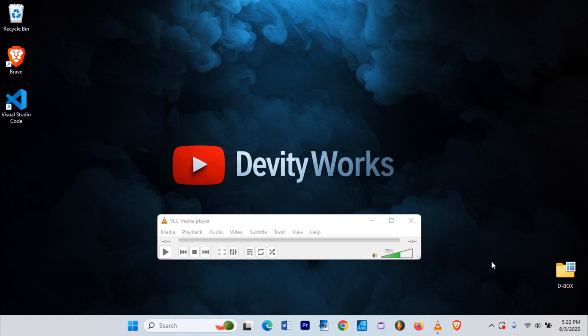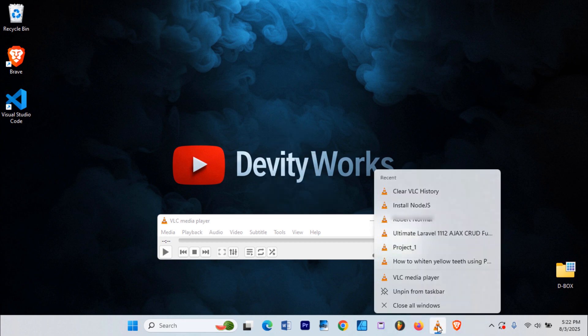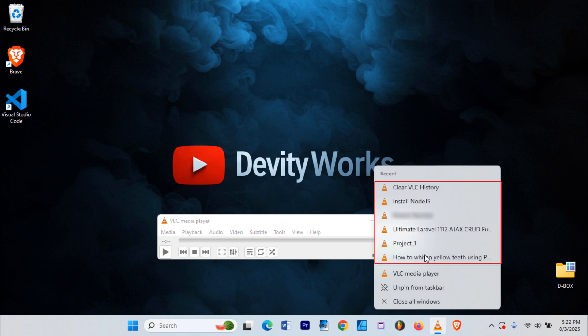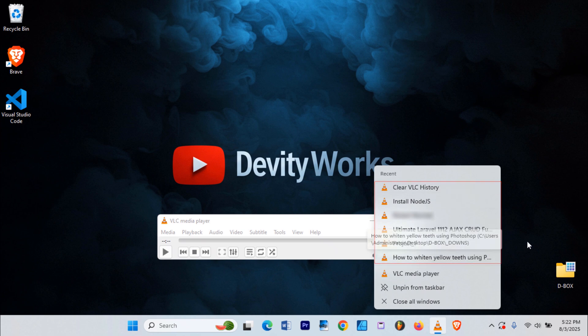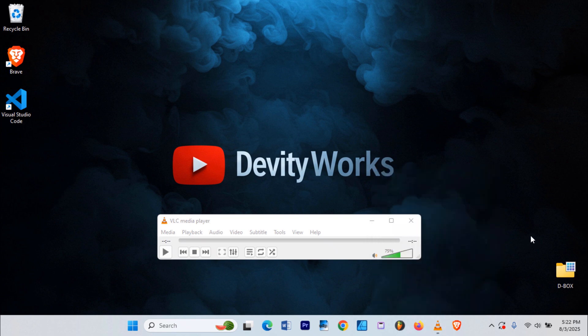But, if you right-click the VLC icon on your taskbar, you'll notice the recent items are still there. So here's how to wipe those too.